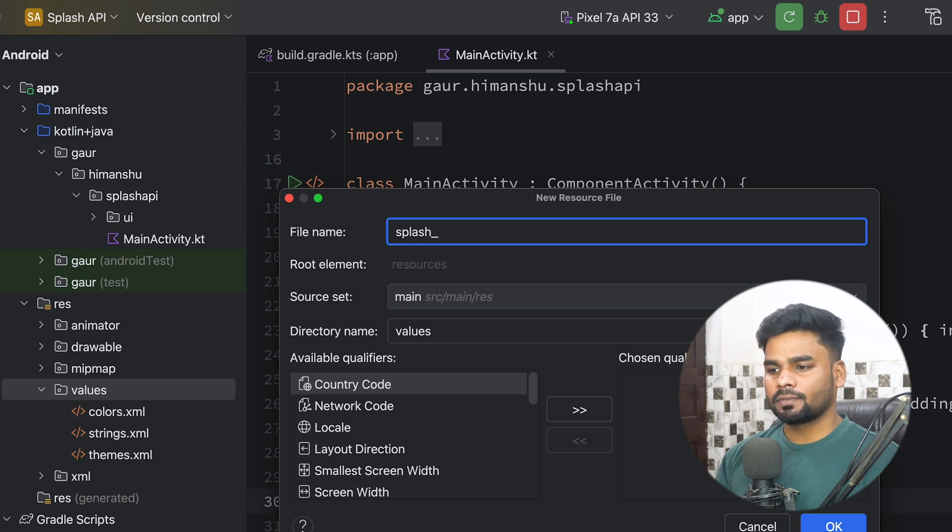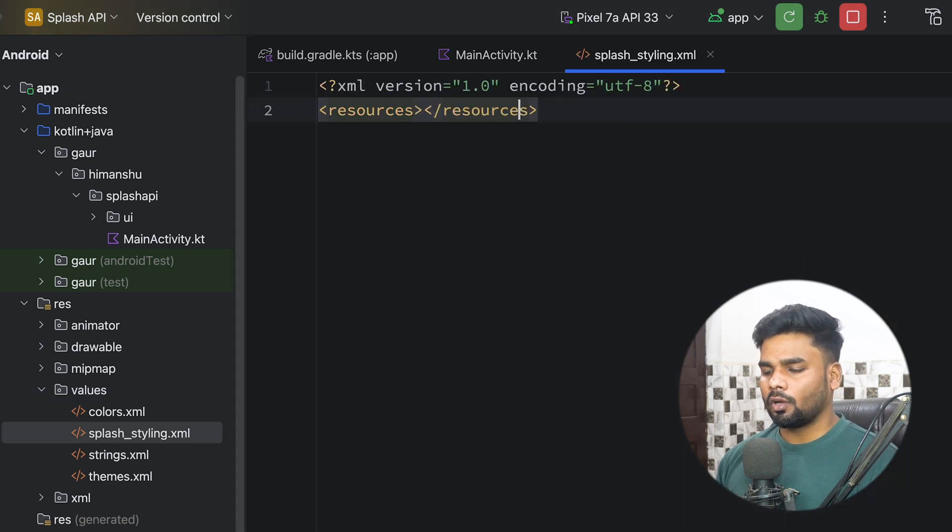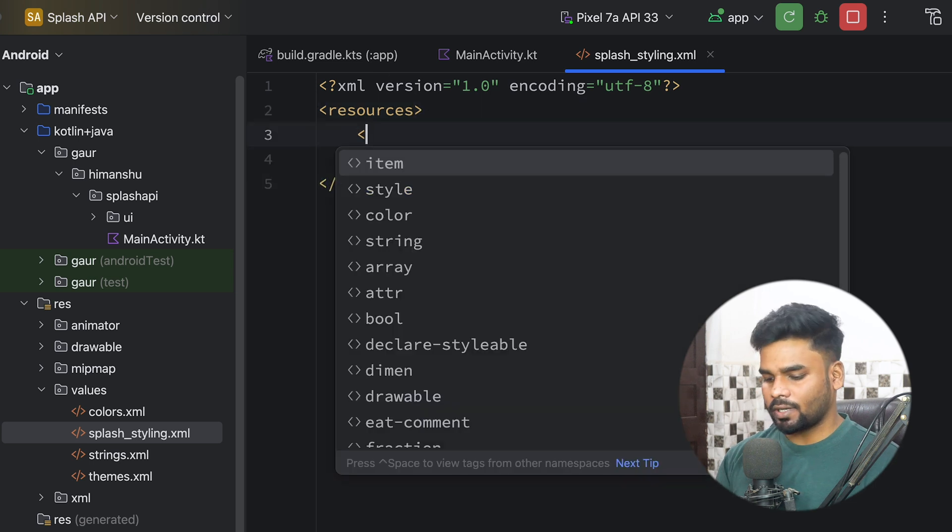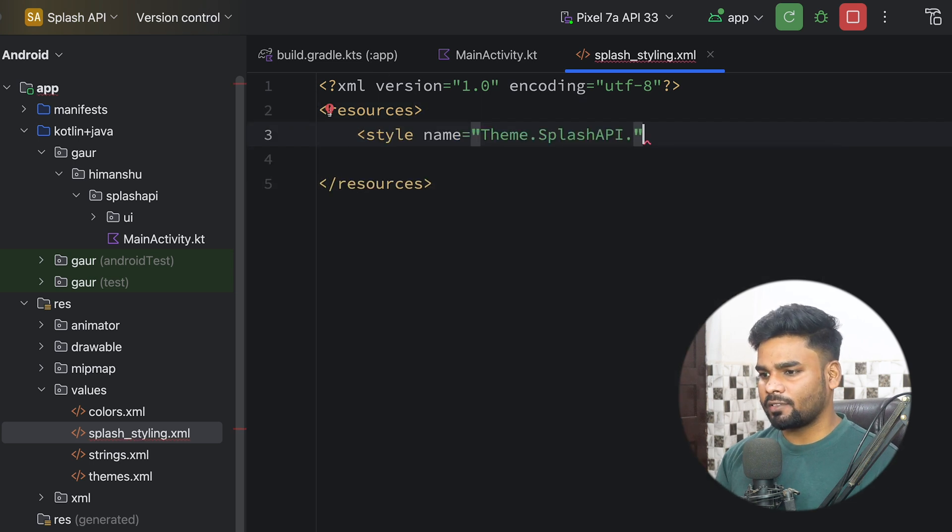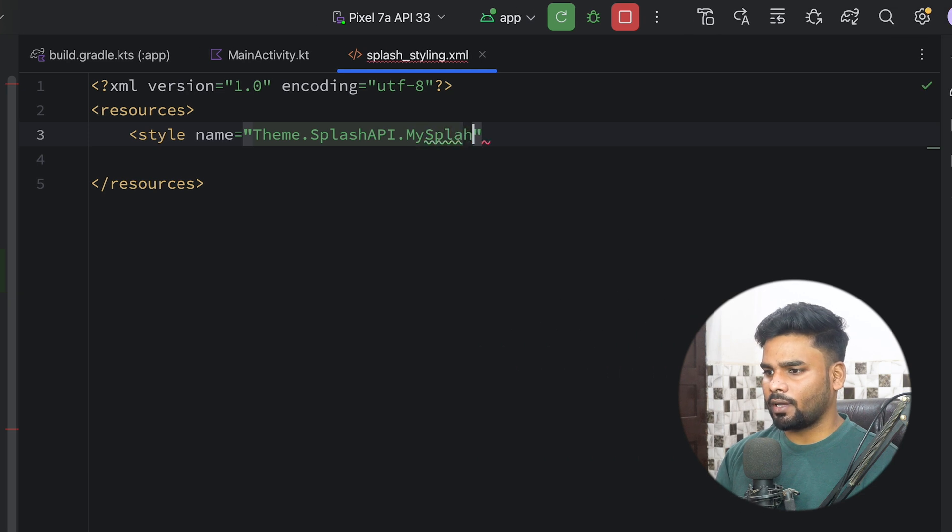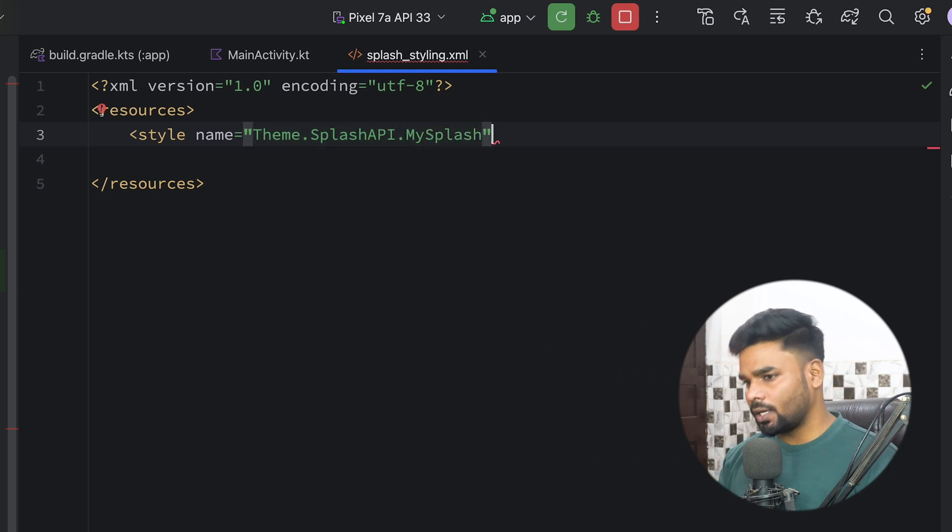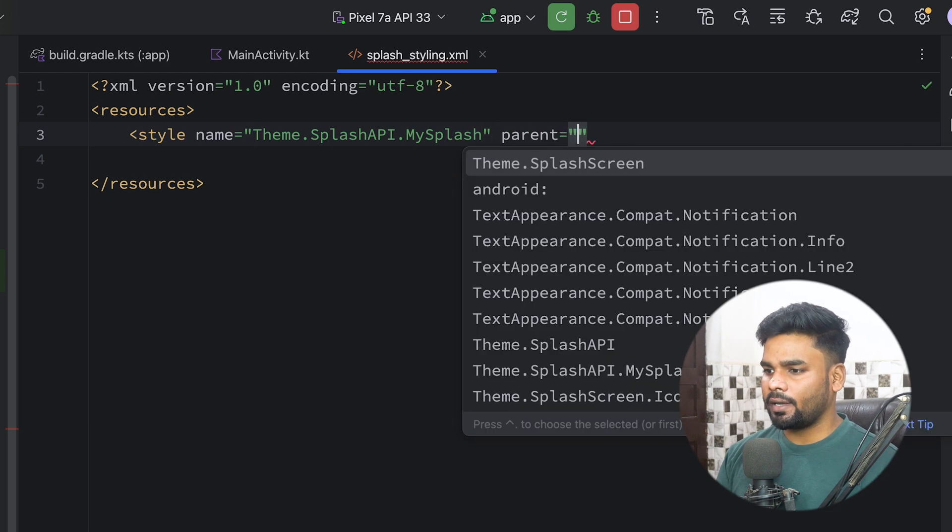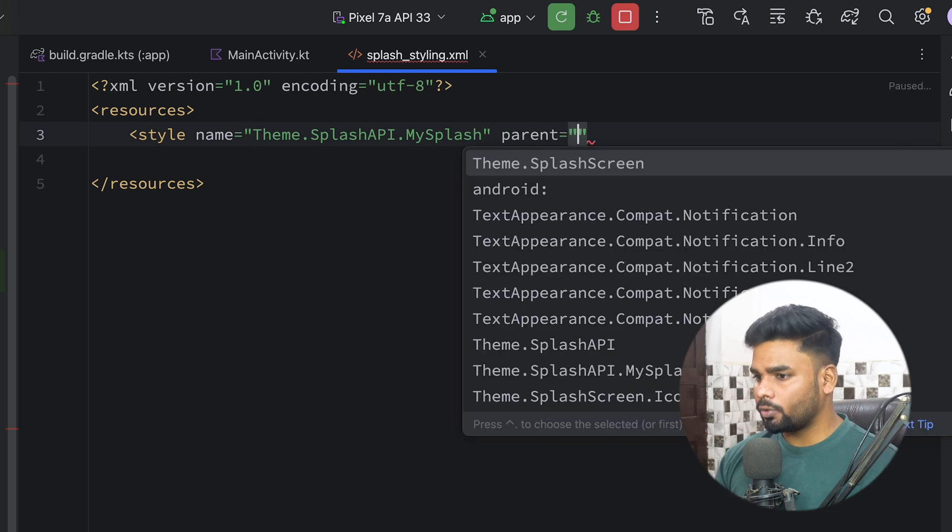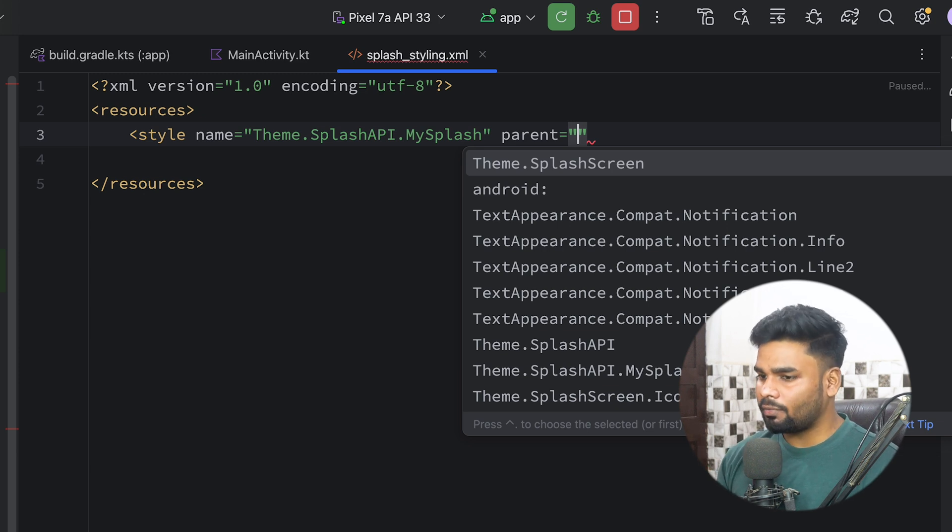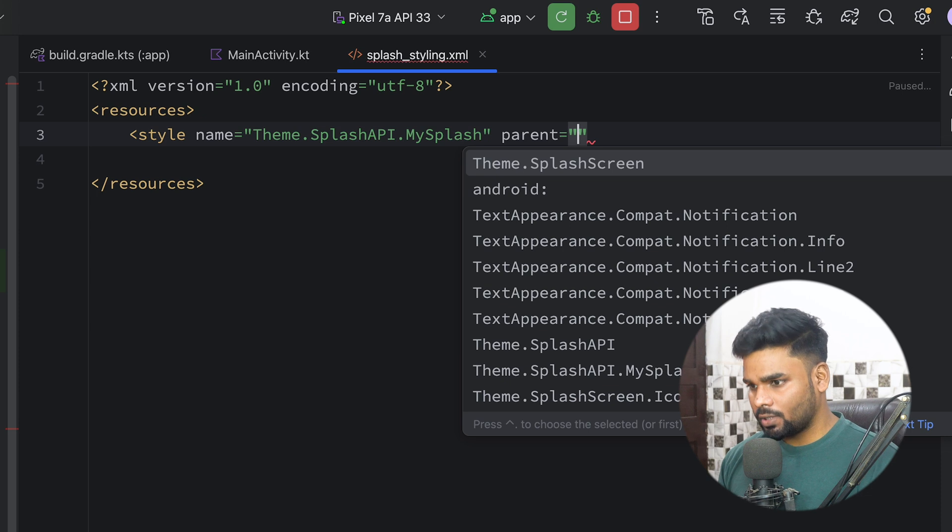Now in this resource I'm gonna use a style tag. The name of this theme is Theme.SplashAPI.MySplash, and its parent is Theme.SplashScreen. Make sure if you are going to use that Splash API, you have to define a style that is using Theme.SplashScreen - this is the most important thing to do.